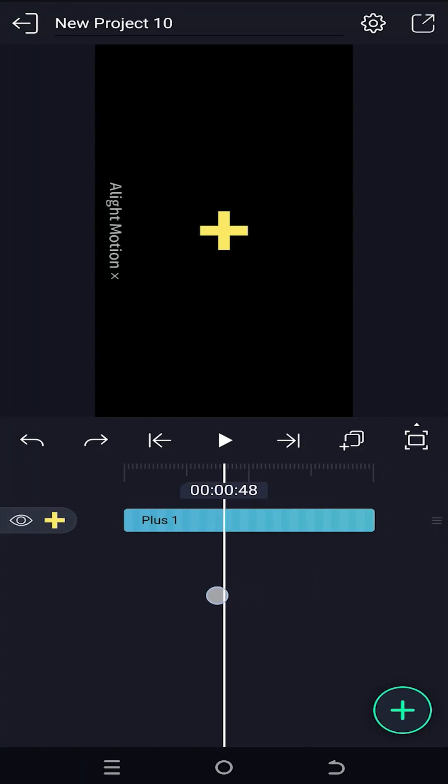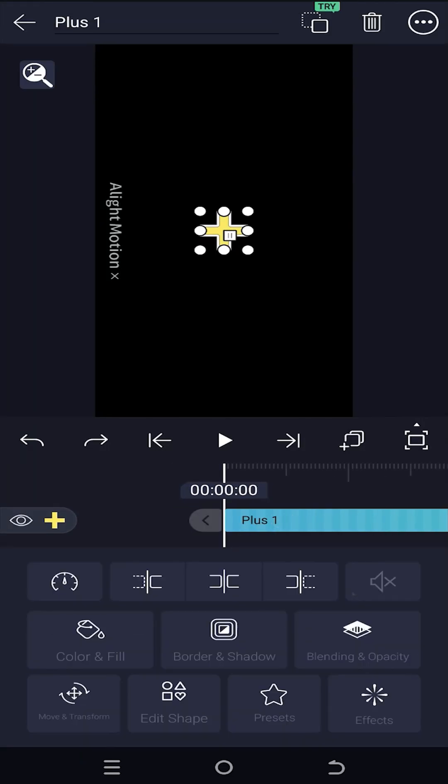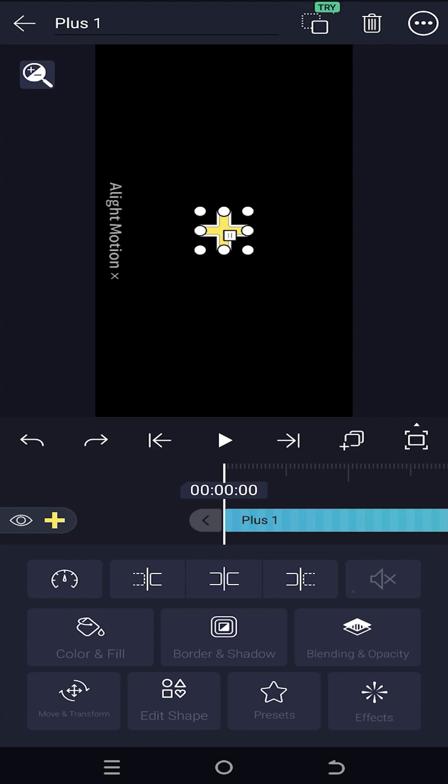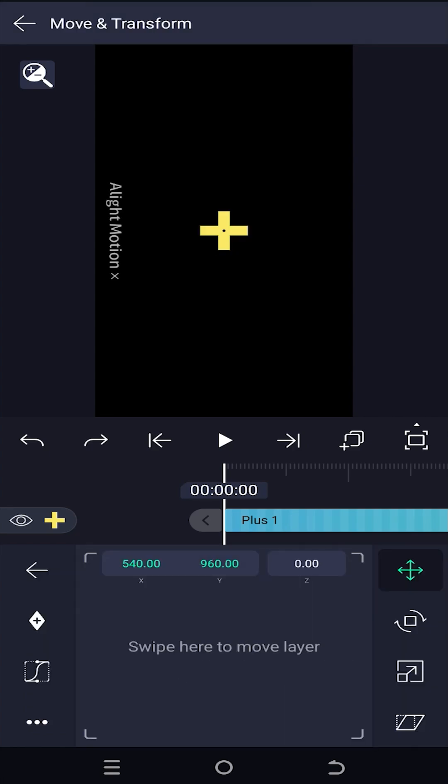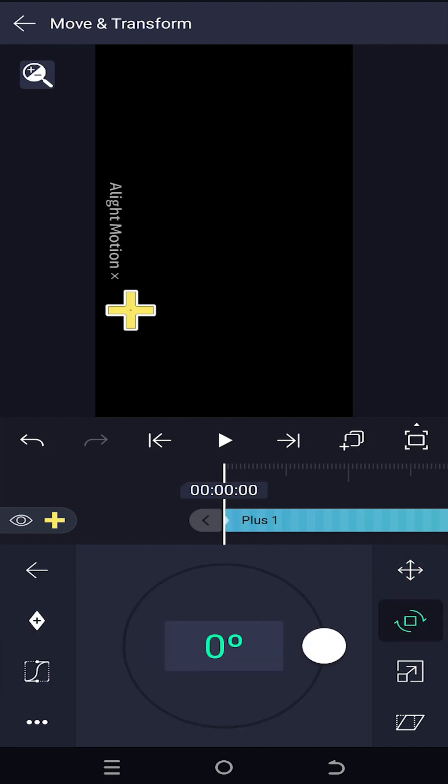As you can see, we have a shape layer in our timeline. Let's select the shape layer and add some animation. Suppose this is our starting position for the shape, so make a keyframe for the movement.